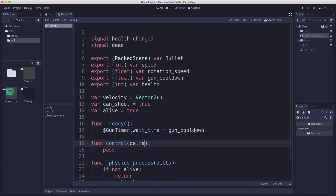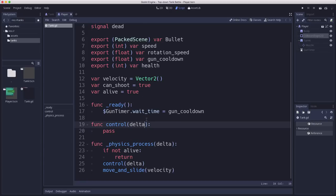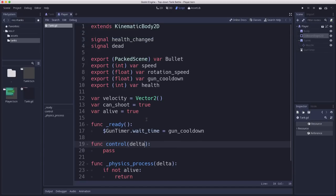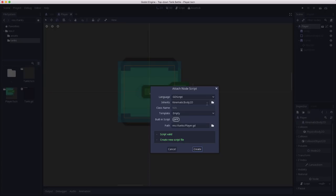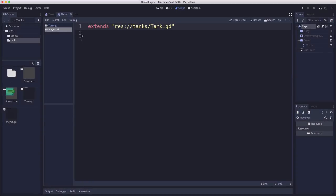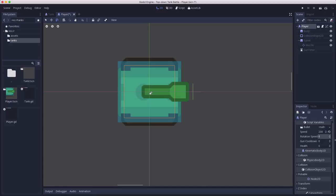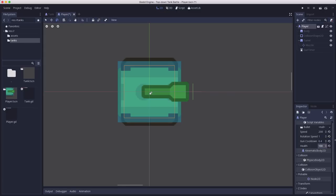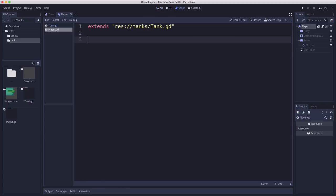All right, so that's our generic tank script and we'll extend this more when we have other functions that we want to add to all of the tanks. But now our player tank is going to need its own script that's going to inherit. Using the inherits functionality, we're going to choose tank.gd. And now player.gd is going to extend that. So now we have, right, if I hit save, when you click on the player, you'll see we have all of the exported variables already available, right? We'll set the speed to like 200, rotation speed to one, gun cooldown 0.4, health 100. I don't know. We'll see. We'll see how we want to adjust those later.